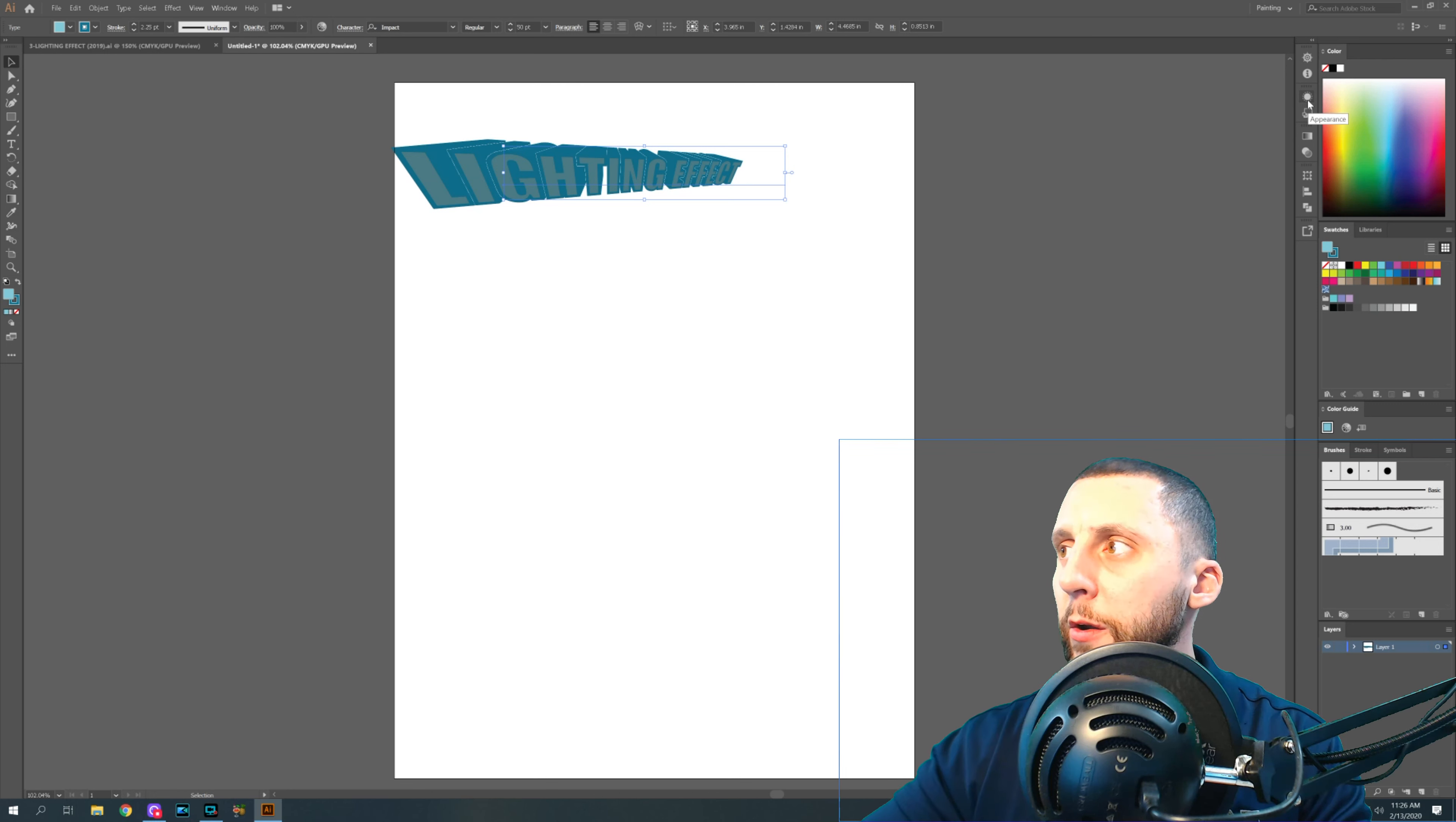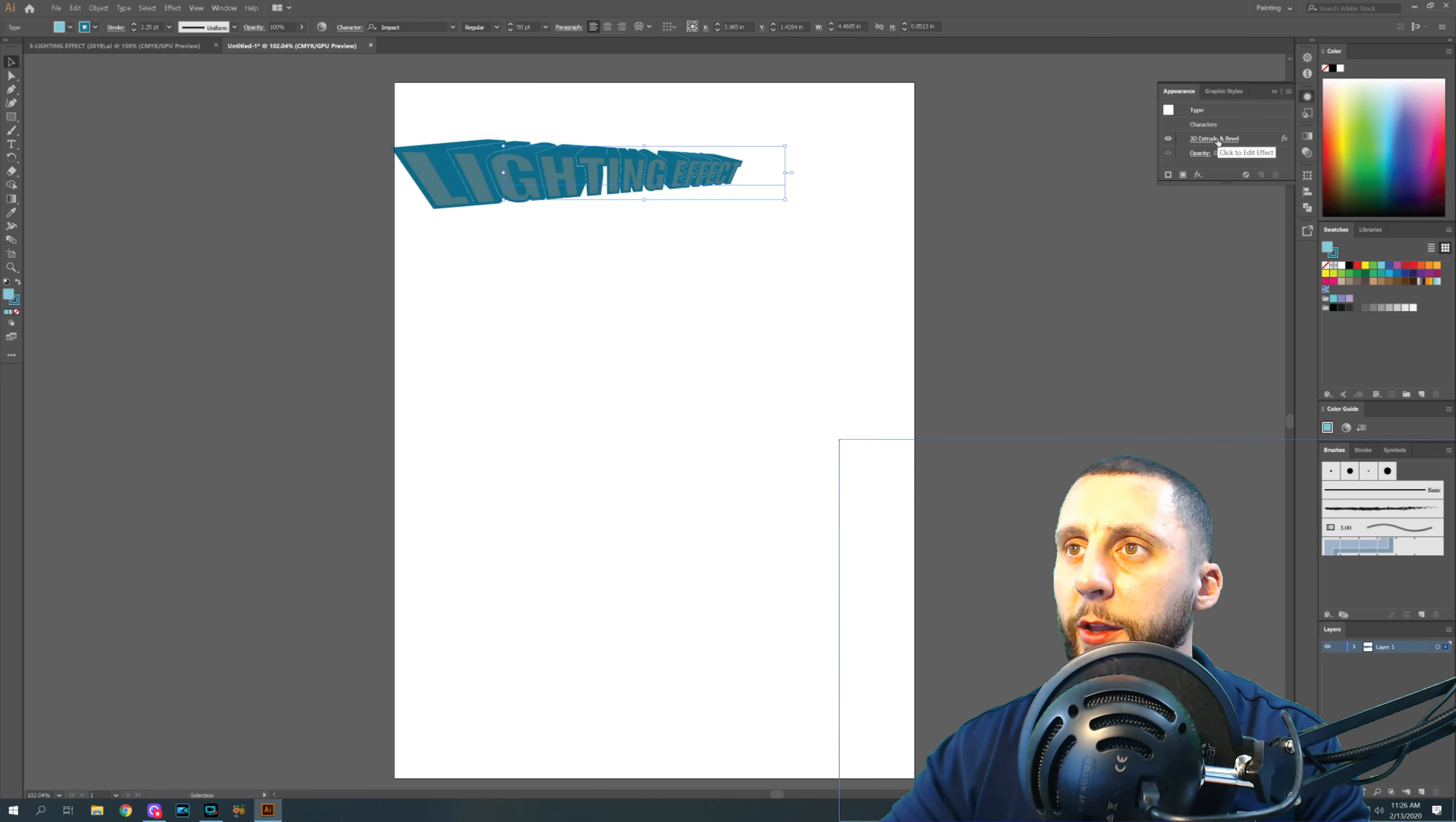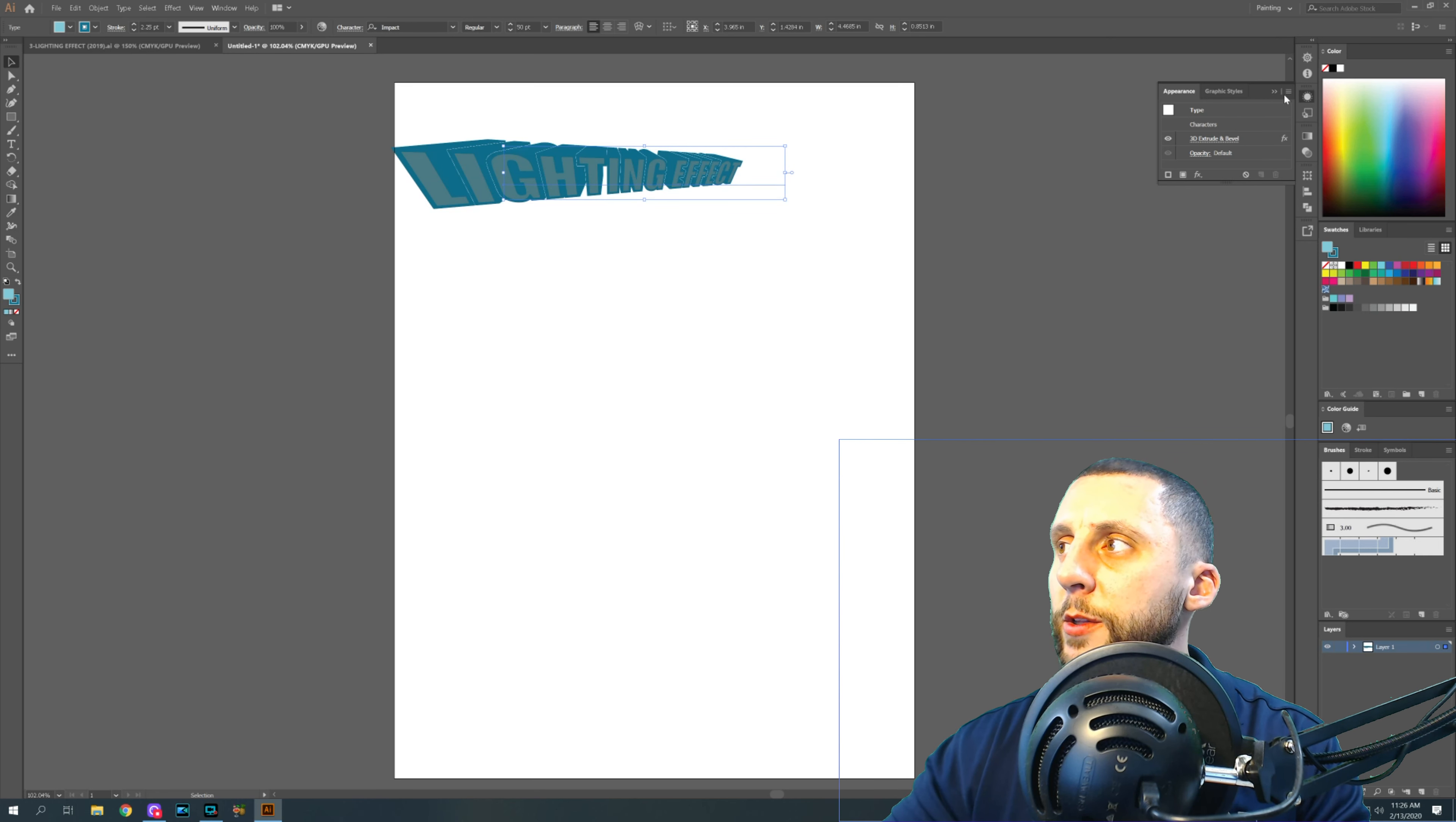There's something called appearance. OK, so when you click on appearance, you'll see when I have this selected that there is a 3D extruding bevel on there. If you don't like something that you did on this, you either have to hit control Z to back that up or you're going to have to go into appearance and click on 3D extruding bevel in order to change whatever you wanted to change.